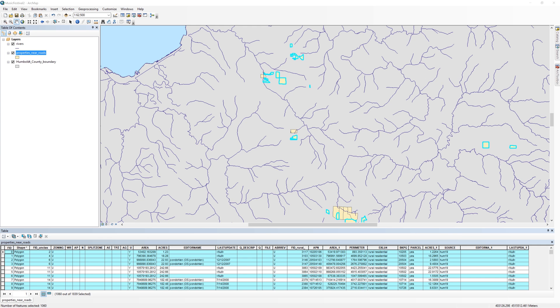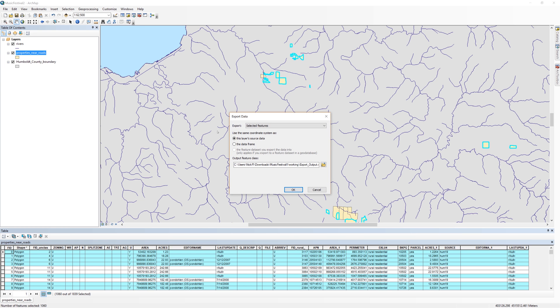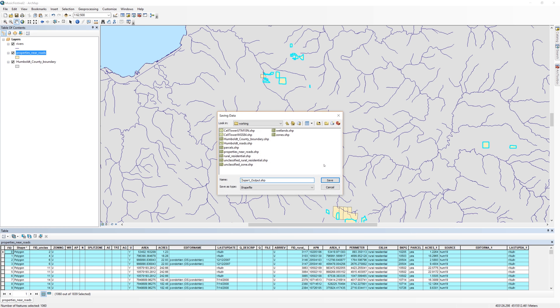In the table of contents, right click on the properties near roads layer and export it. Be sure to click the yellow file folder icon and navigate to your working folder. I'll call the file properties away from rivers.